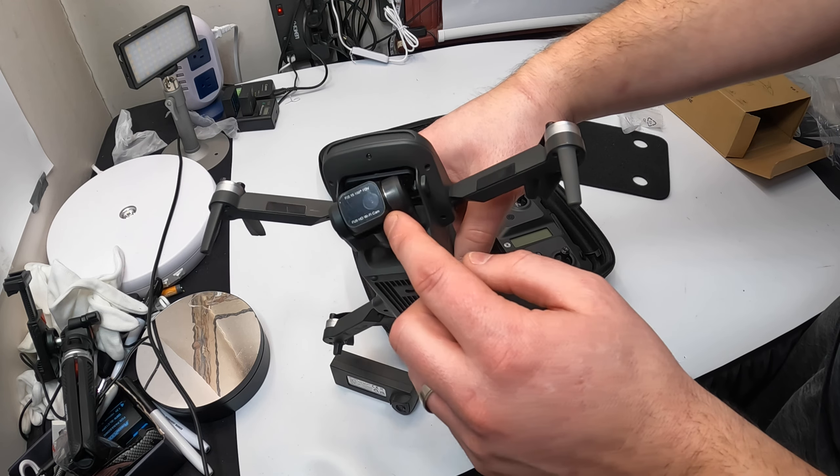So for charging, it's very simple. You just simply connect the Type-C like that. And then you plug this into any USB outlet. And that will charge your battery. Very simple.